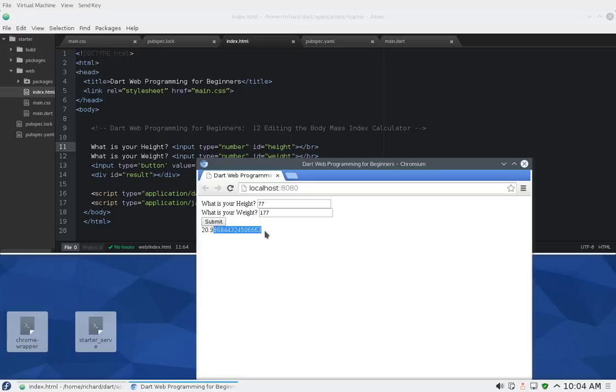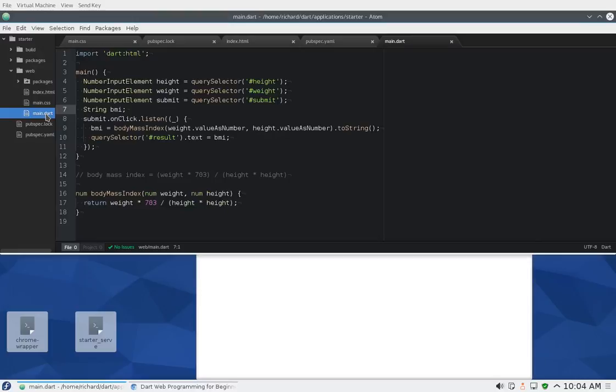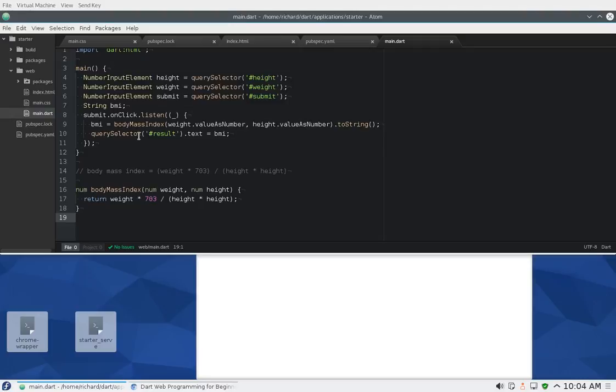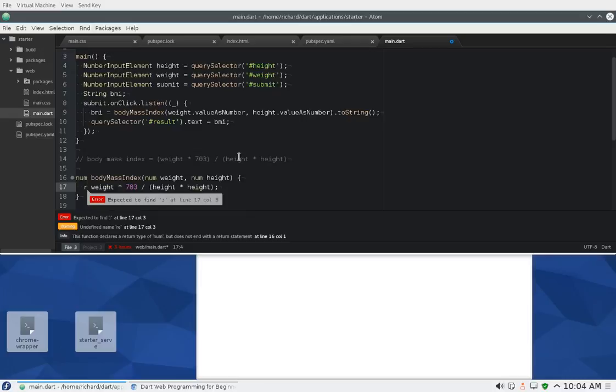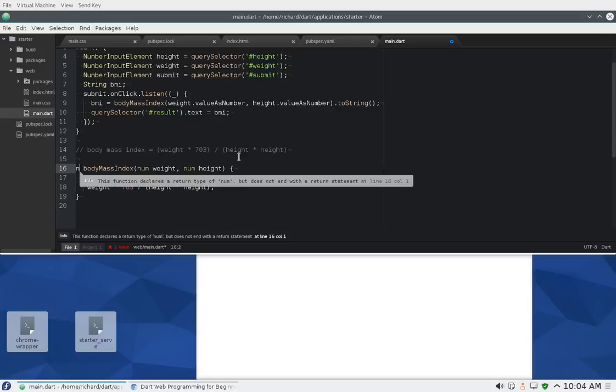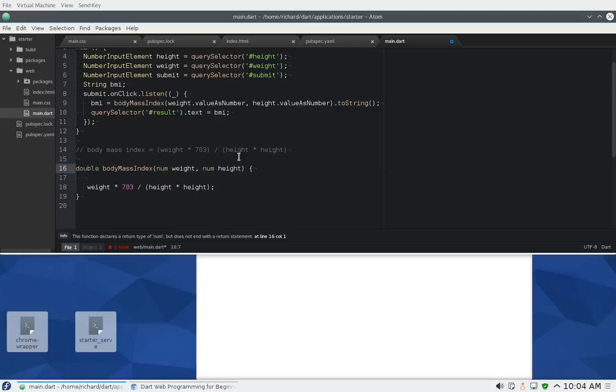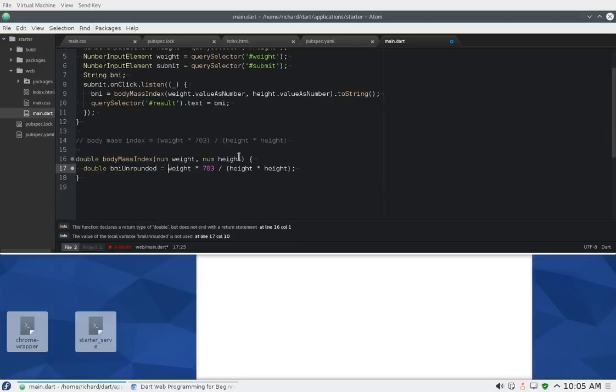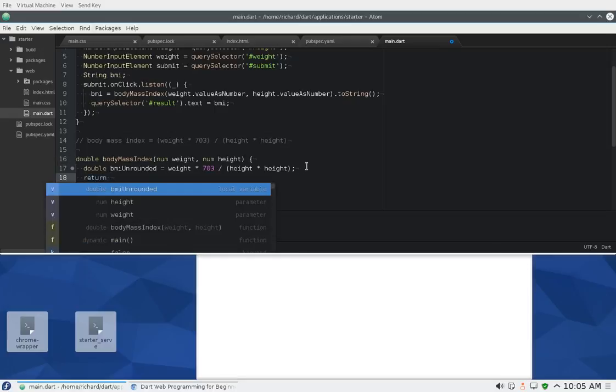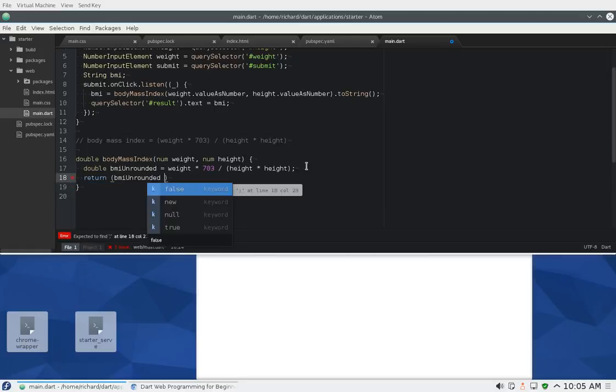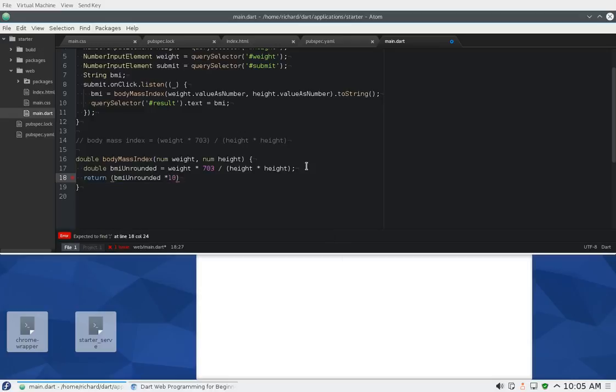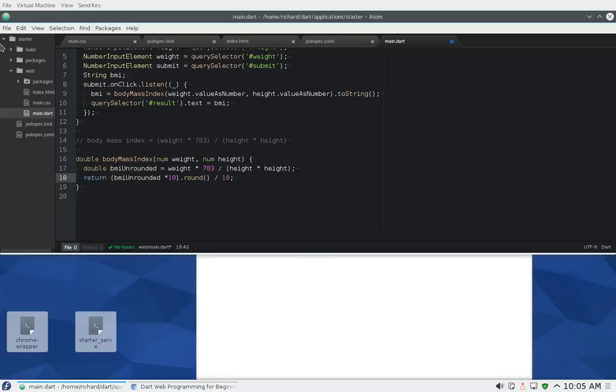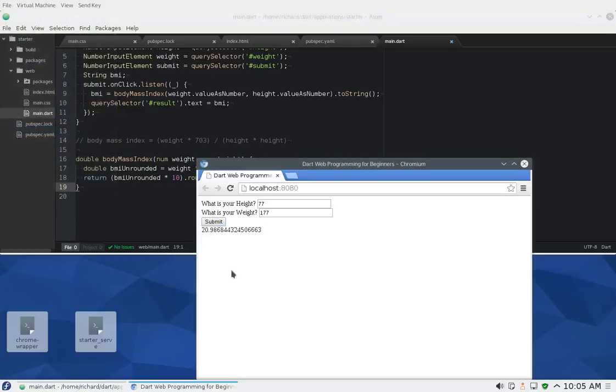That's a pretty easy fix. Where should I make that rounding? I could do it up here or I could just do it in the function itself, and I think that's probably what I'll do. It's going to be a double. I'm going to say double BMI unrounded equals this, and then I'm going to say return BMI unrounded times 10, round that number, divided by 10.